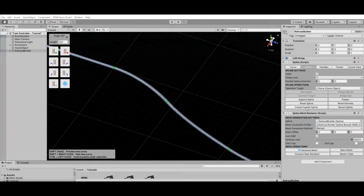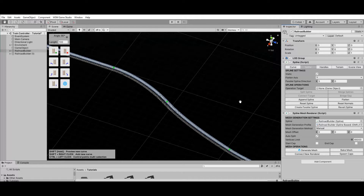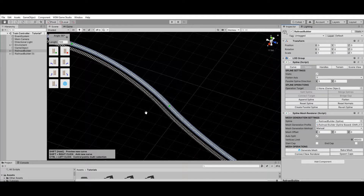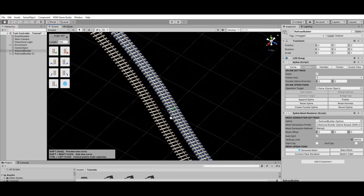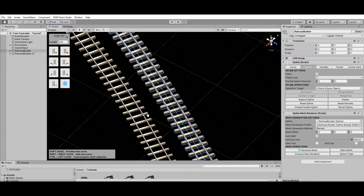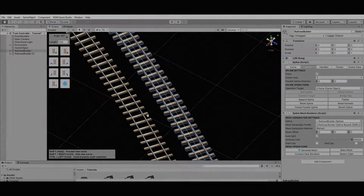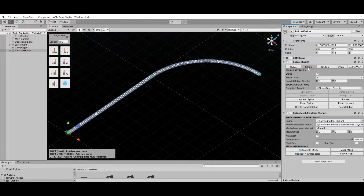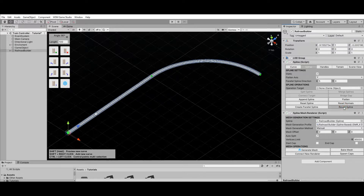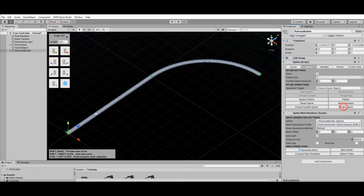The Create Parallel operation creates another railroad perfectly parallel to the currently selected one — it is useful for creating double-track railways. Finally, the Revert Spline operation reverts the control points direction and moves the railroad pivot location while maintaining the railroad shape intact on your scene.